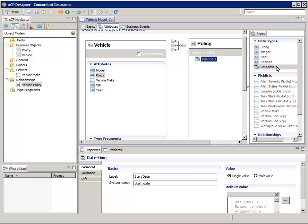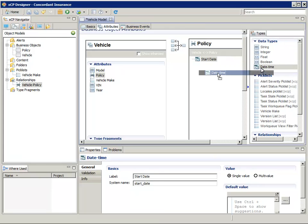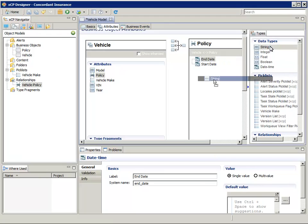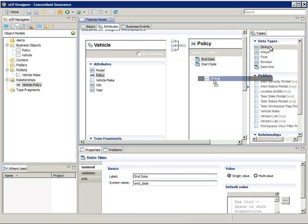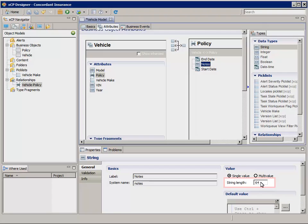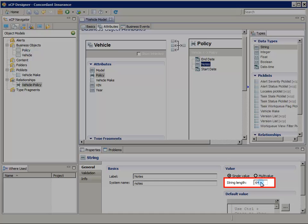Now let's drag another DateTime attribute and name it End Date. And finally, a String, and let's call that one Notes. In the Properties String pane at the bottom, let's widen the Notes field to 1,024 characters.